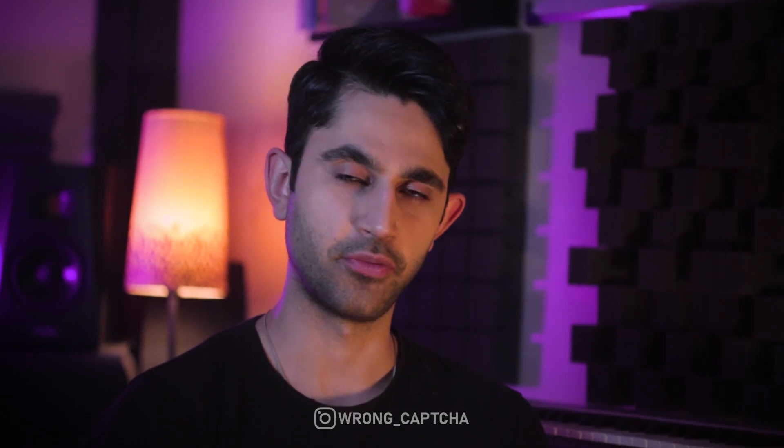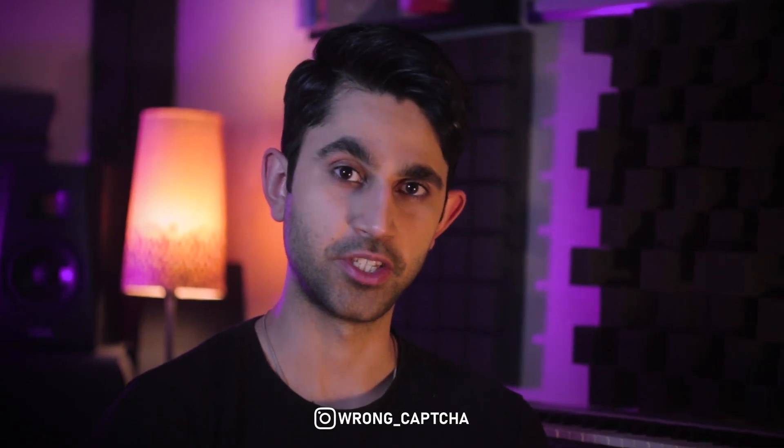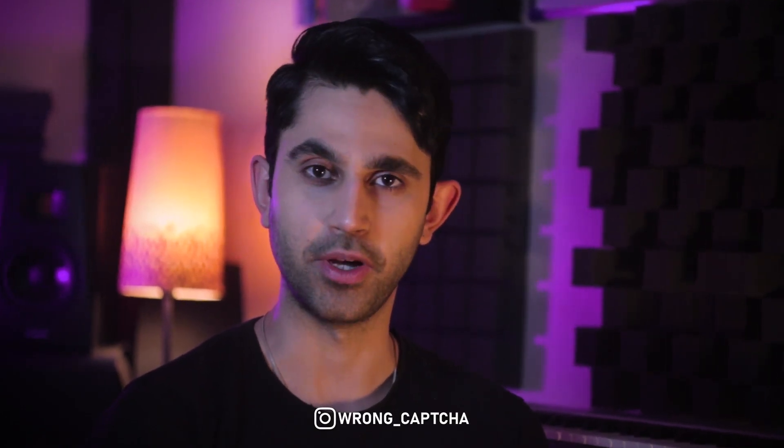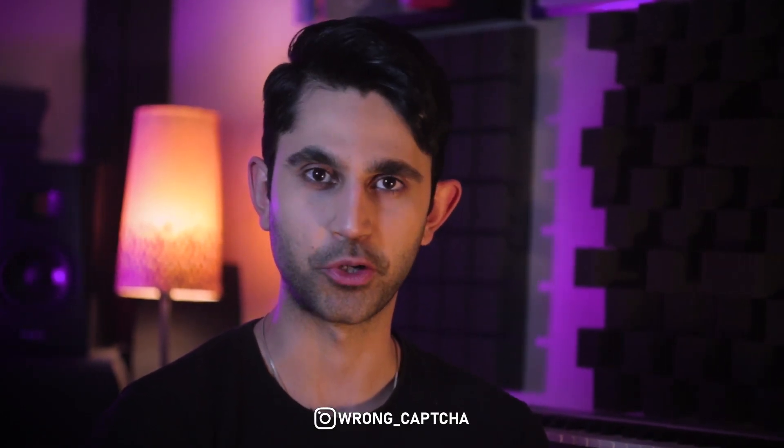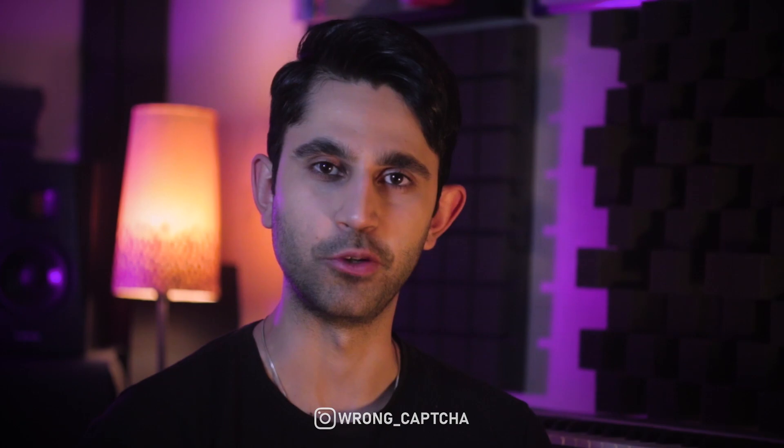Thanks for watching, friends. If you have any questions about the tips that we talked about today, just ask me in the comments. And I love you so much. Bye.